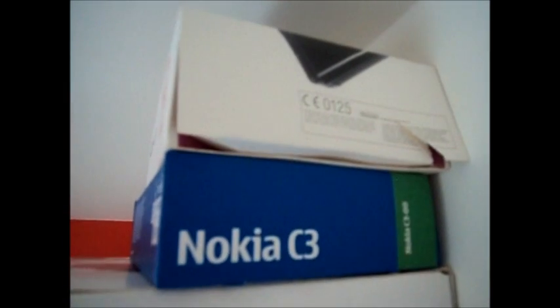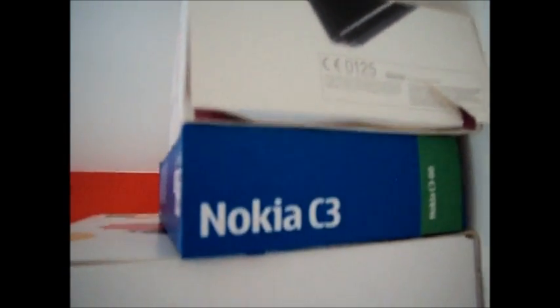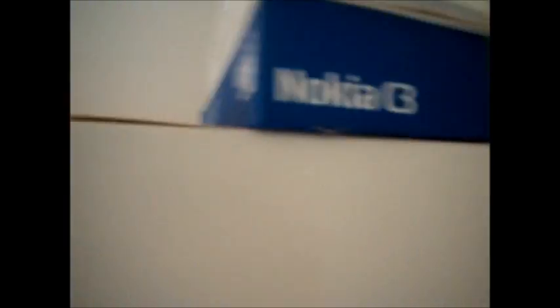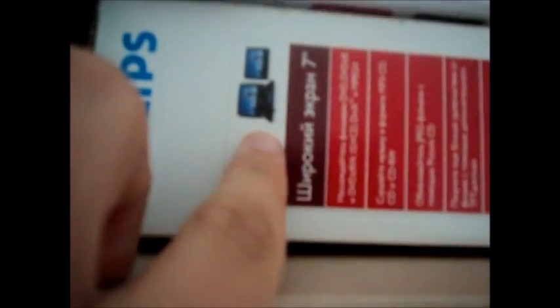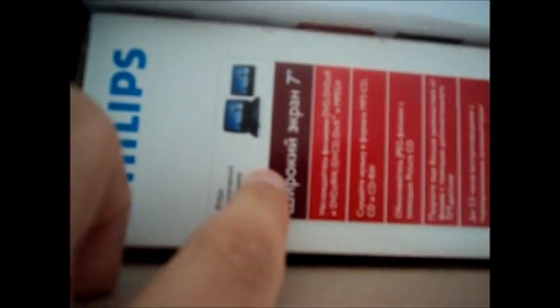Up here we've got boxes of the Nintendo DS Lite, my phone the Nokia C3, an old phone the Samsung Star, a package for my case for my iPod Touch 4th generation, the box of my Xbox, and two TV screens for DVDs for vacation so if you ride in the back of a car you have something to do.